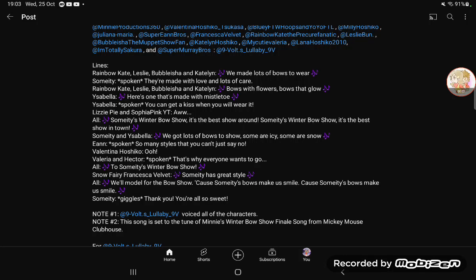We've made lots of bows to wear. They're made with love and lots of care. Bows with flowers, bows that glow. Here's one that's made with mistletoe. You can get a kiss when you wear it. Aww.